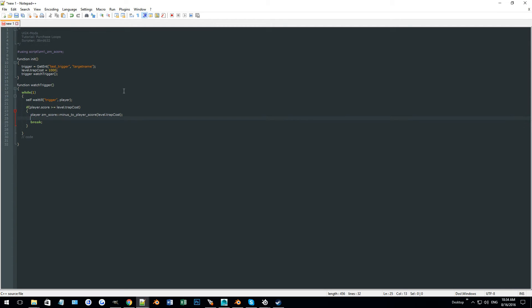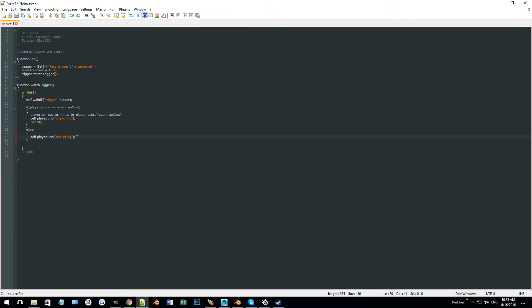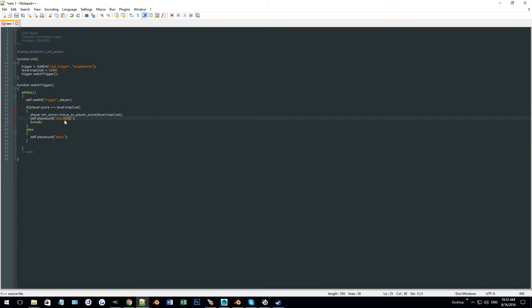We can also do a couple of extra things. We can play a sound on the trigger — something like a cha-ching sound on purchase. You can use your own sounds. And if they don't have enough score, we can do an else and play a deny sound on the trigger. So: if they have enough score, it minuses the score, plays the cha-ching on the trigger, and breaks out to run the trap code. If they don't have enough score, it just plays the deny sound and loops back to the top.